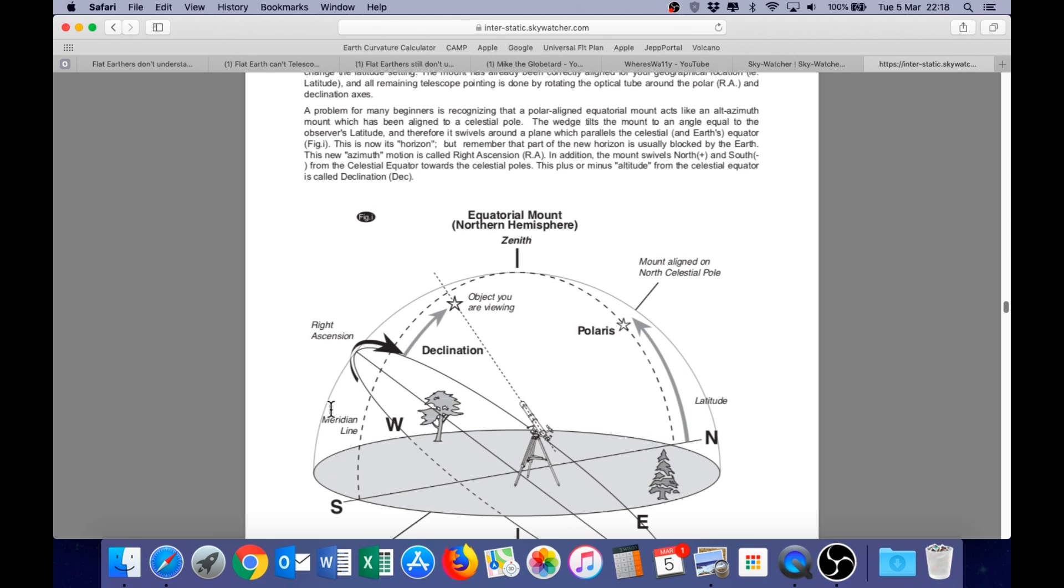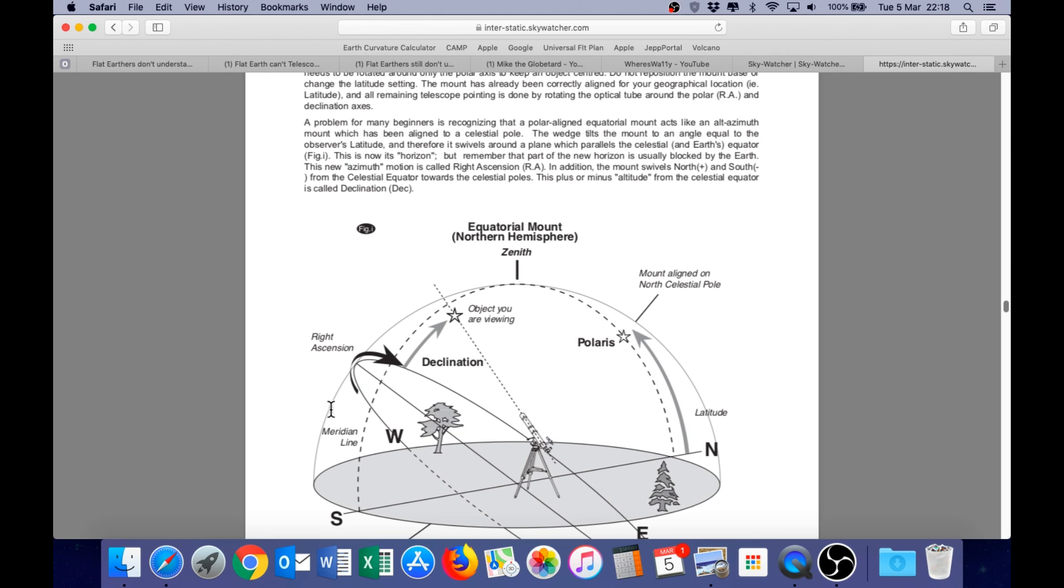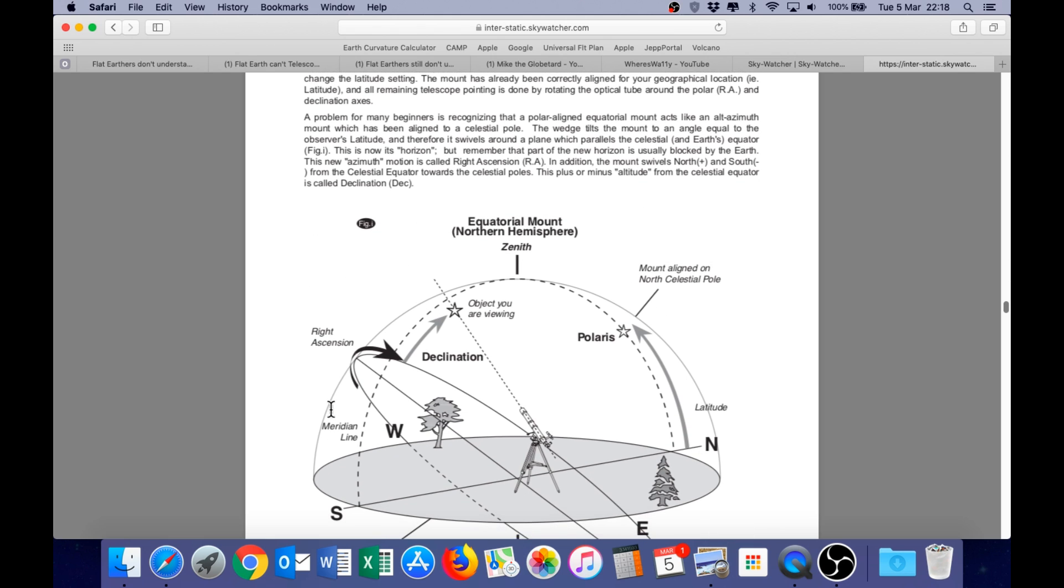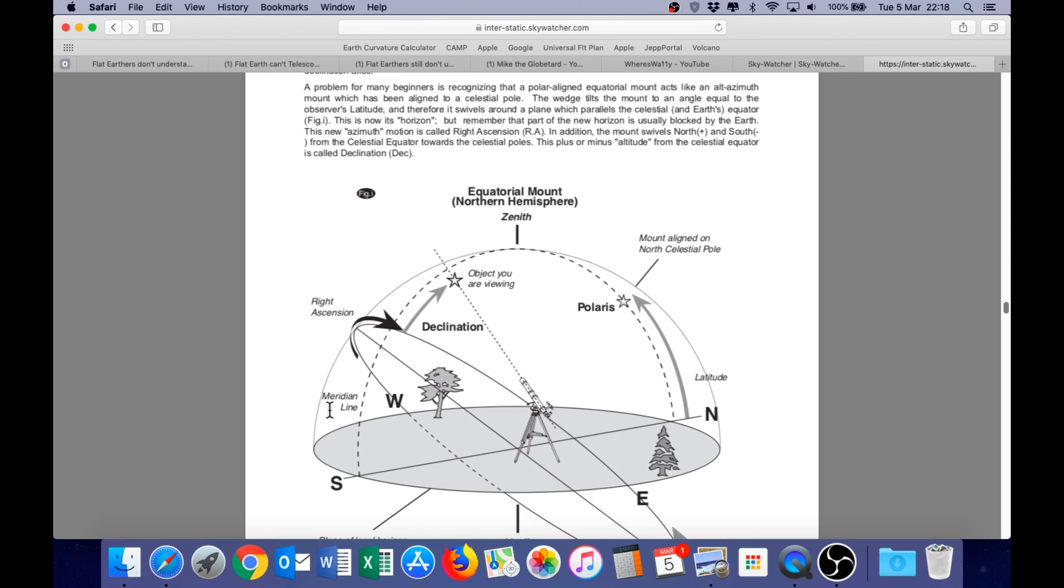This is a manual for a Skywatcher equatorial mount. A problem for many beginners is recognizing that a polar-aligned equatorial mount acts like an azimuth mount, which has been aligned to a celestial pole. The wedge tilts the mount to an angle equal to the observer's latitude, and therefore it swivels around a plane which parallels the celestial and earth's equator.